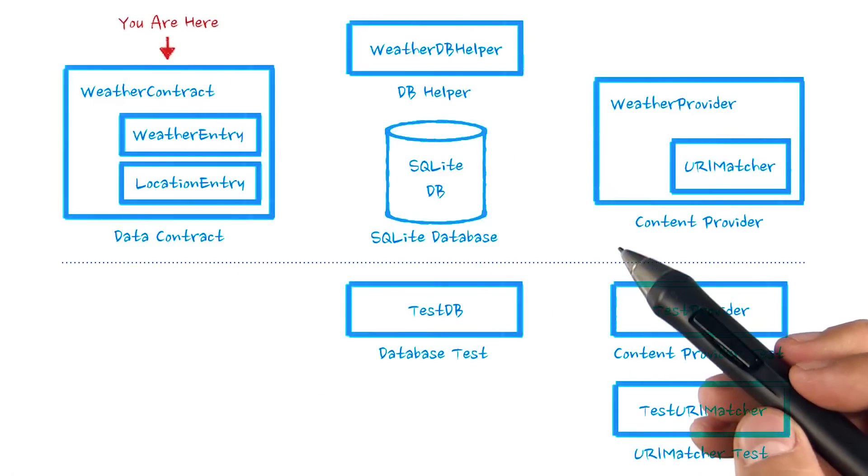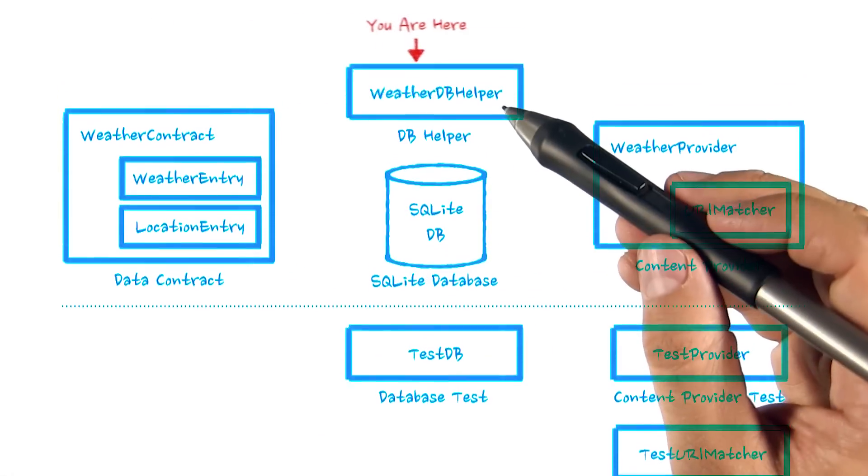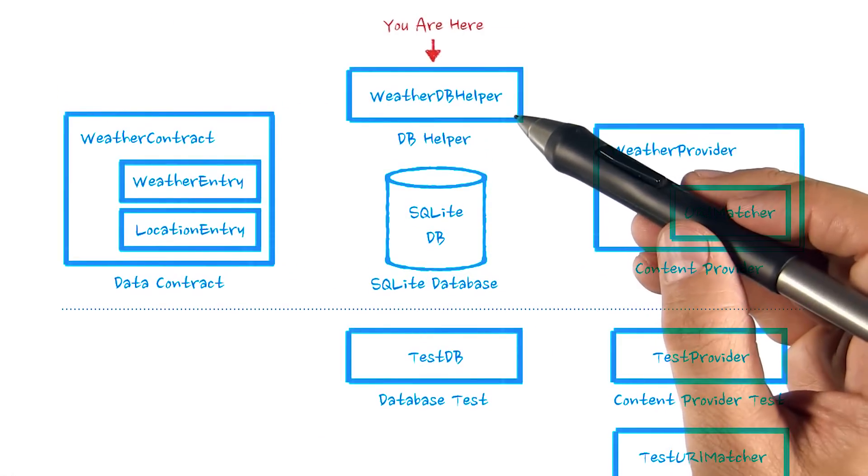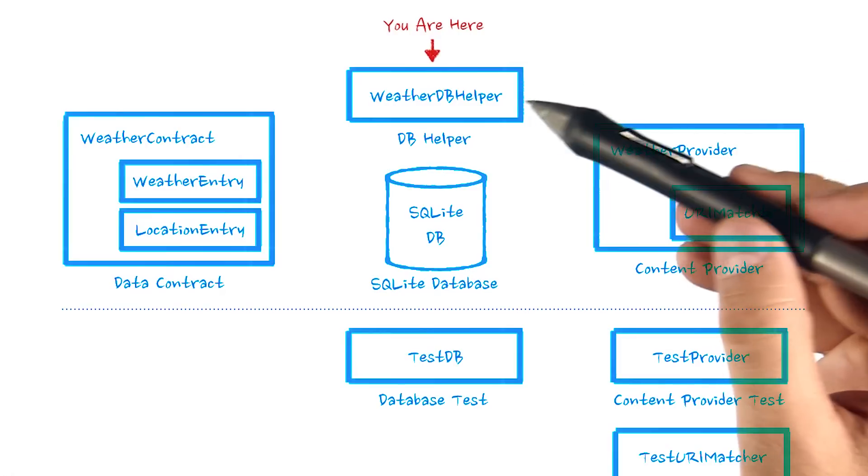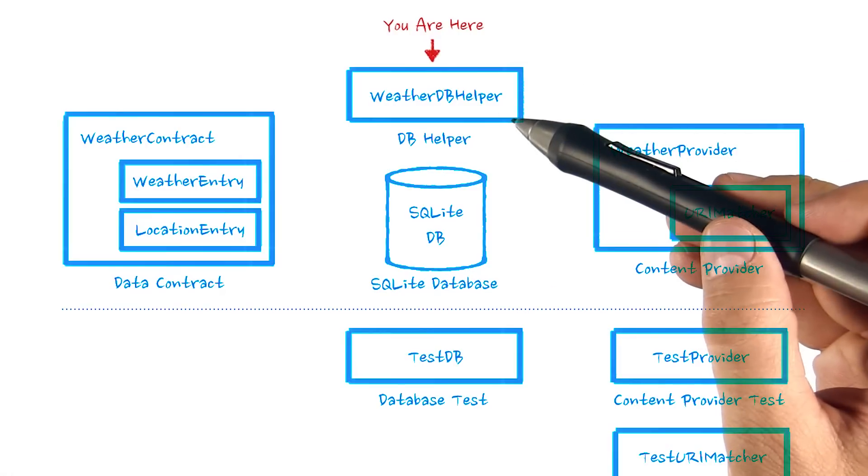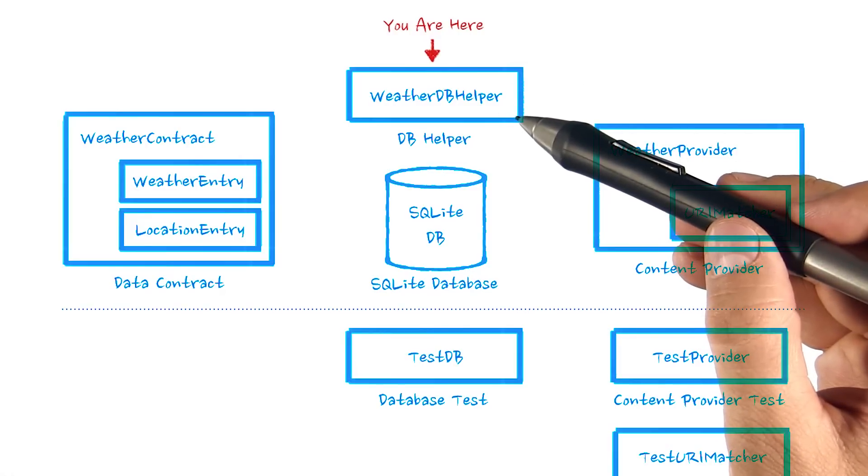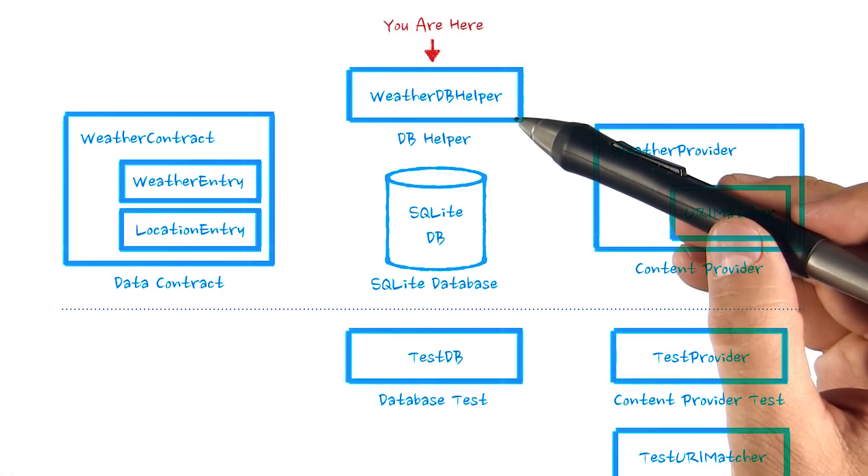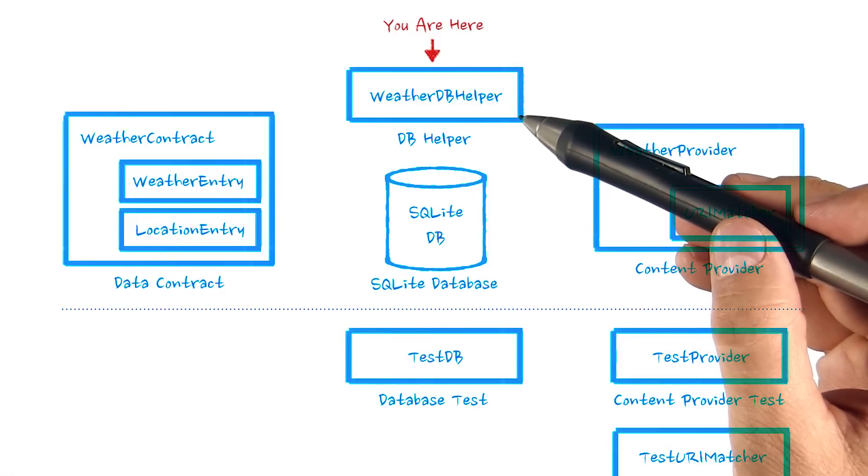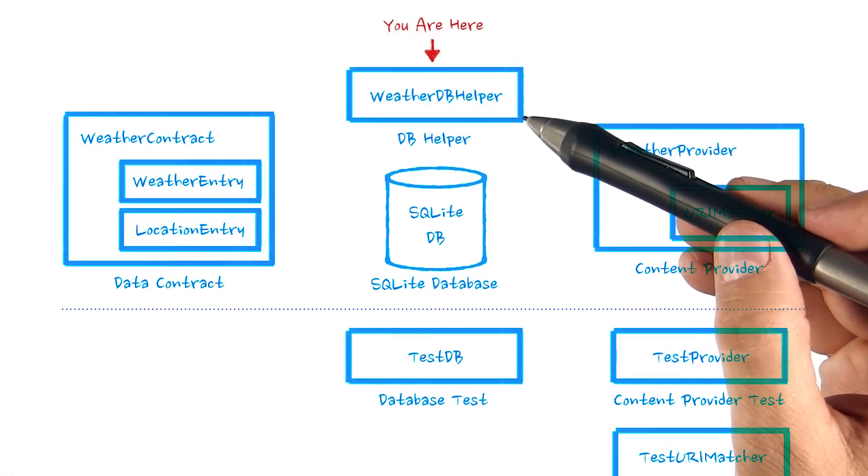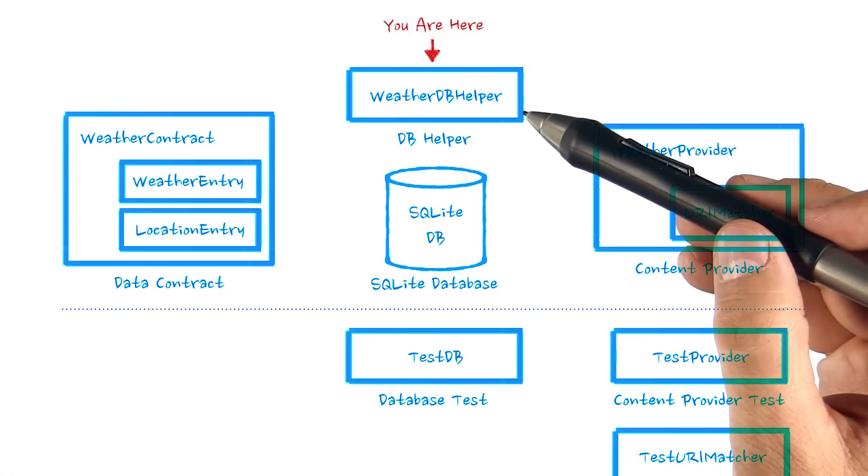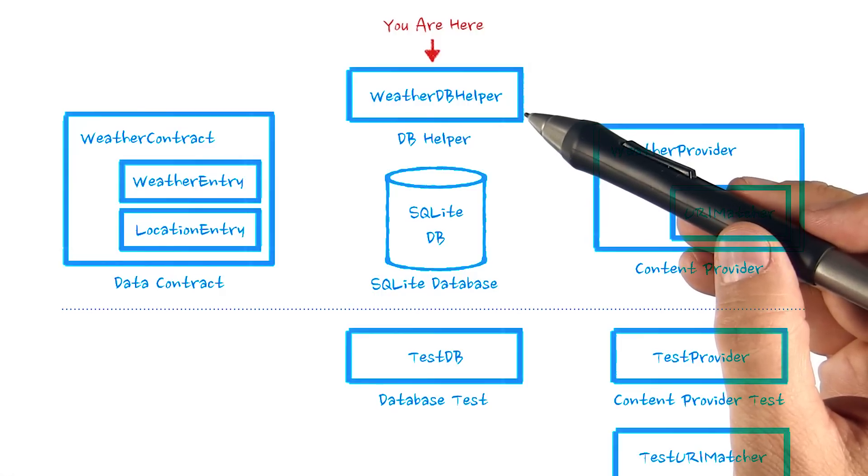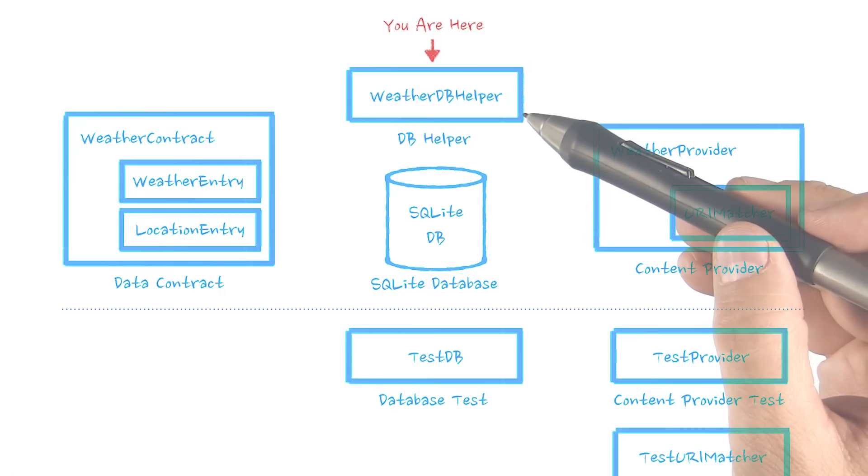Let's take a look at SQLite Open Helper more closely in action. We're going to be working in the WeatherDB Helper class that you've been given, which extends SQLite Open Helper. It contains code to create and initialize the weather database. Let's examine it.